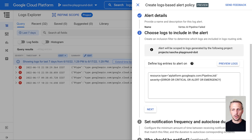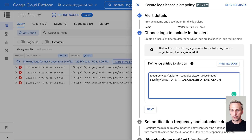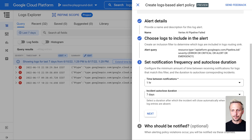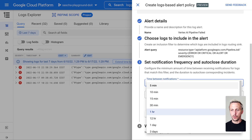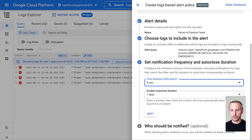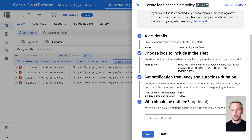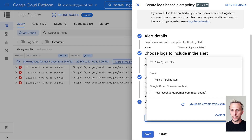We can see our filters for filtering those logs — we filter for resource type and severity. Next step, we need to set a notification frequency — the time between notifications. For example, if a pipeline fails twice within five minutes, I just get one notification. We can also auto-close the incidents. Next step, we need to set up a notification channel.